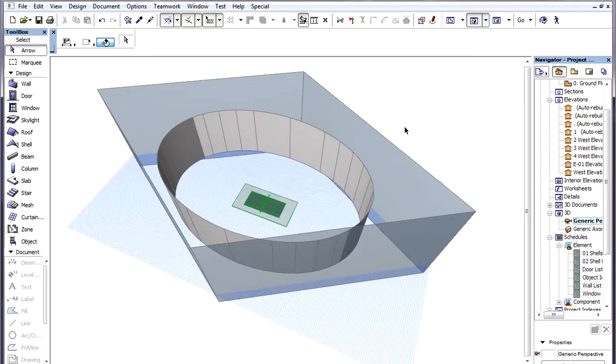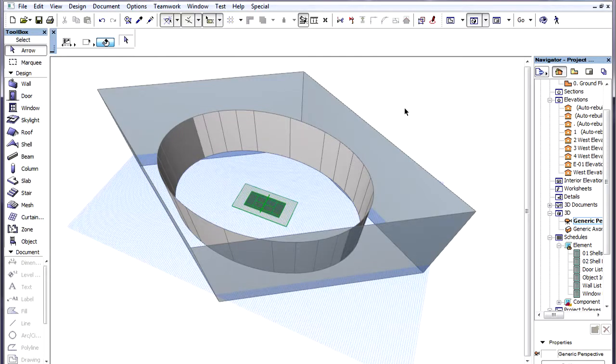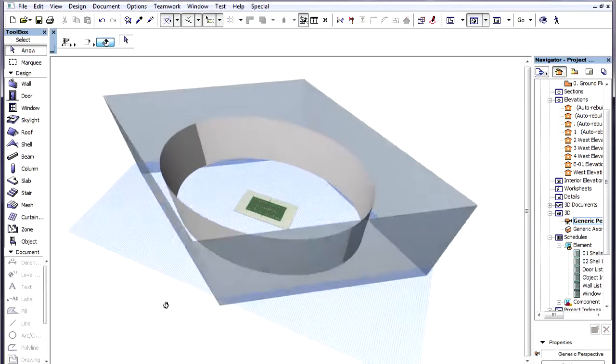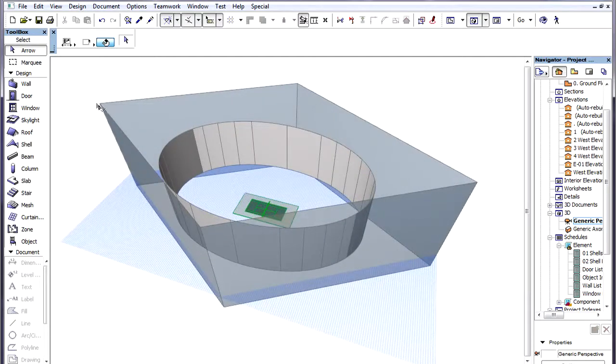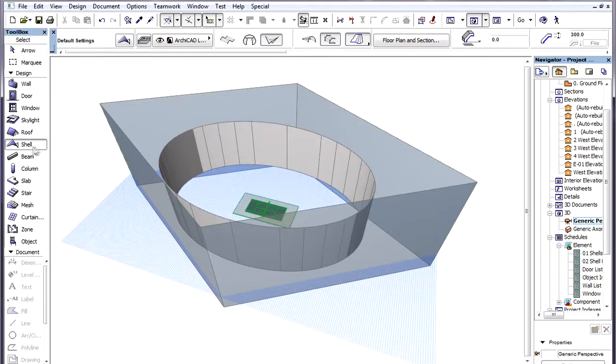We will also create an elliptical hole in the Shell. The four transparent Walls will provide help in creating the Profiles of the Shell. These Walls have a zero thickness. Their Endpoints will be used for the definition of the Nodes of the Profile Polygons.